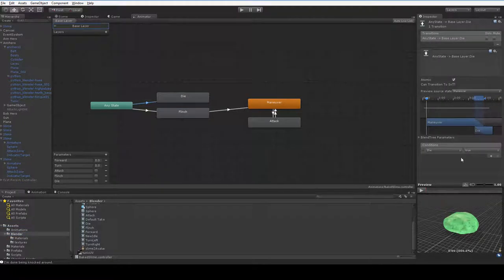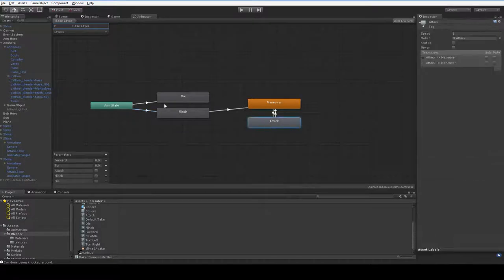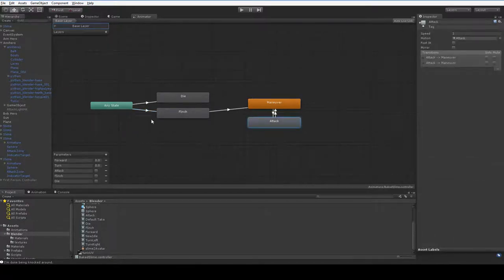If you're about to die, go to the die, and if your boolean flinch is true, go to the flinch. The attack I've dragged off, and you can no longer attack from any state. You don't have to attack from the maneuver node because you can't attack in the middle of dying or flinching, obviously.